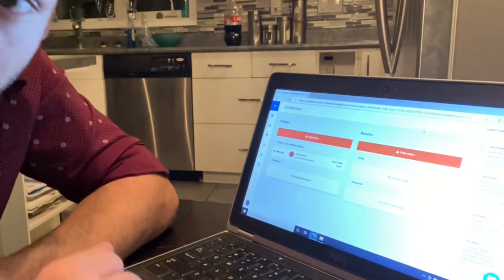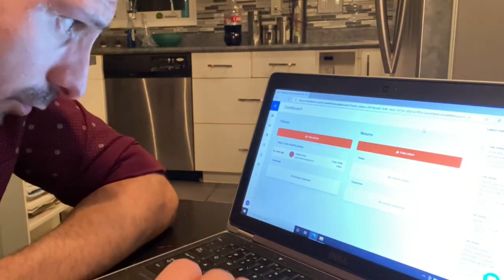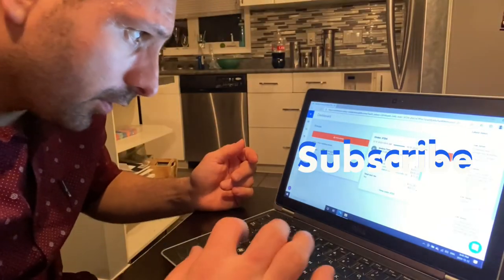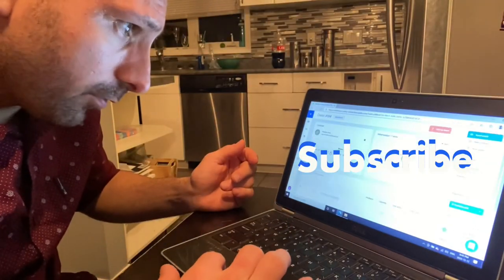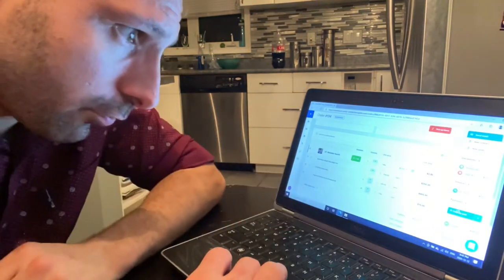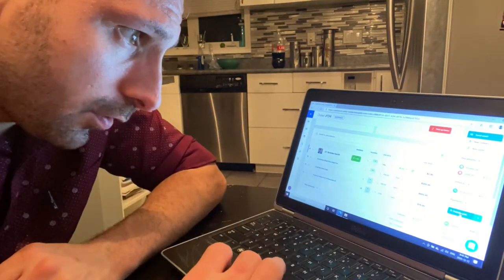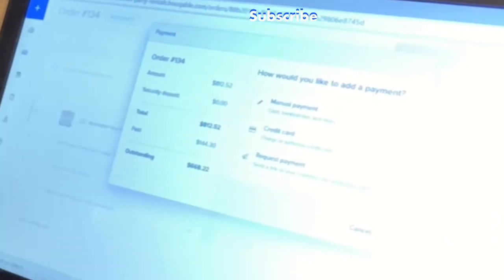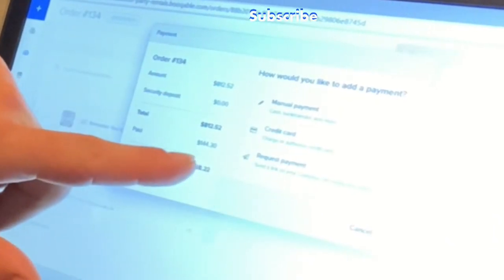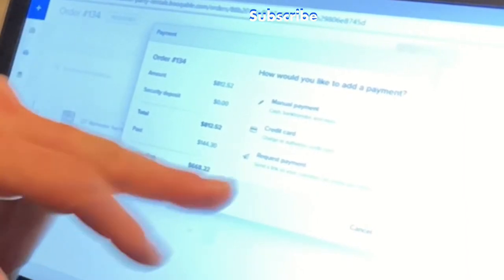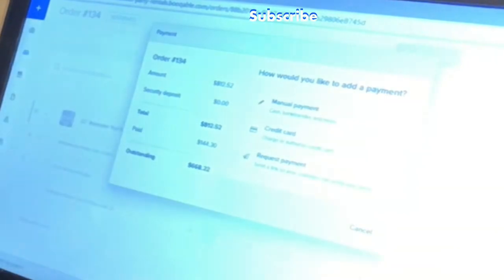Once they make their initial payment, their credit card is already on file. I've got Andrea's gig here — I just click into her gig, click on 'partially paid.' The total amount is $812, they've already paid $144 of that, and the outstanding balance is $668.